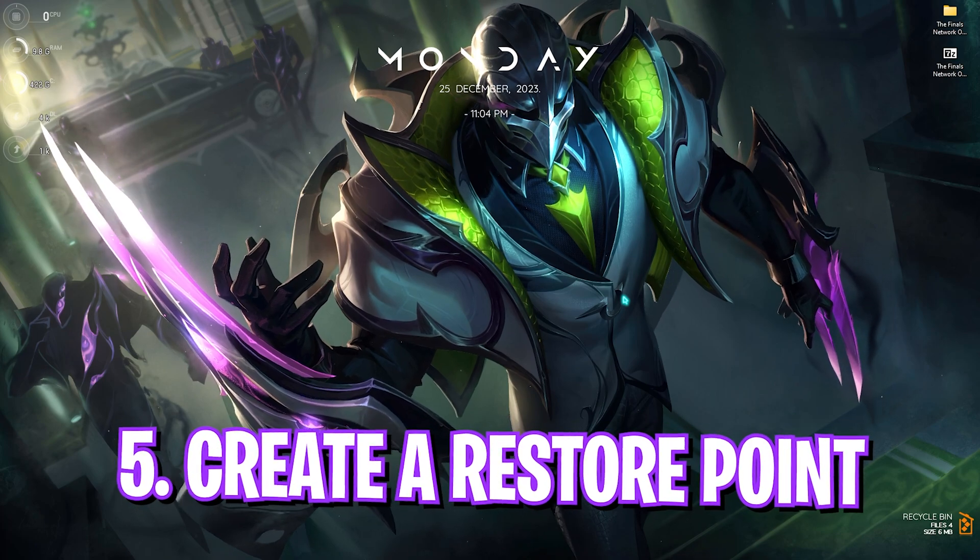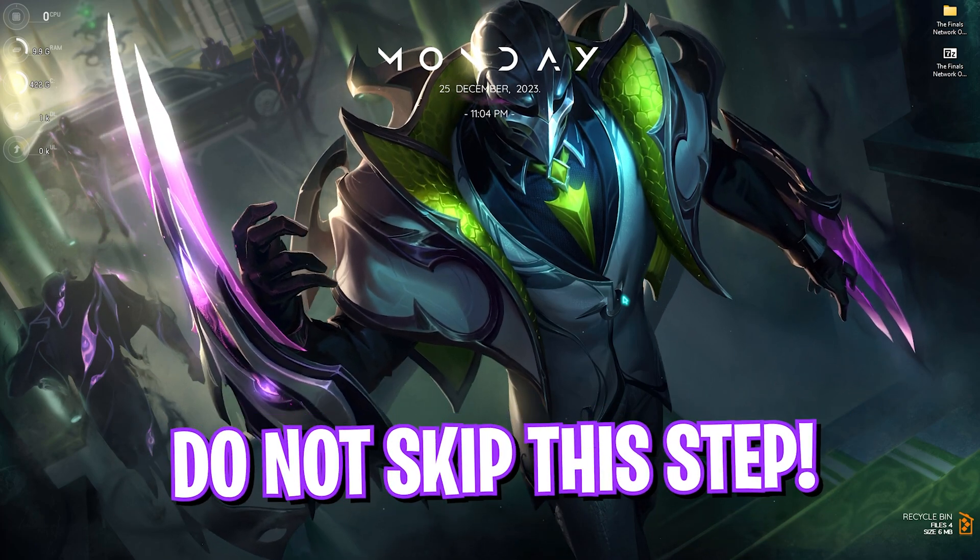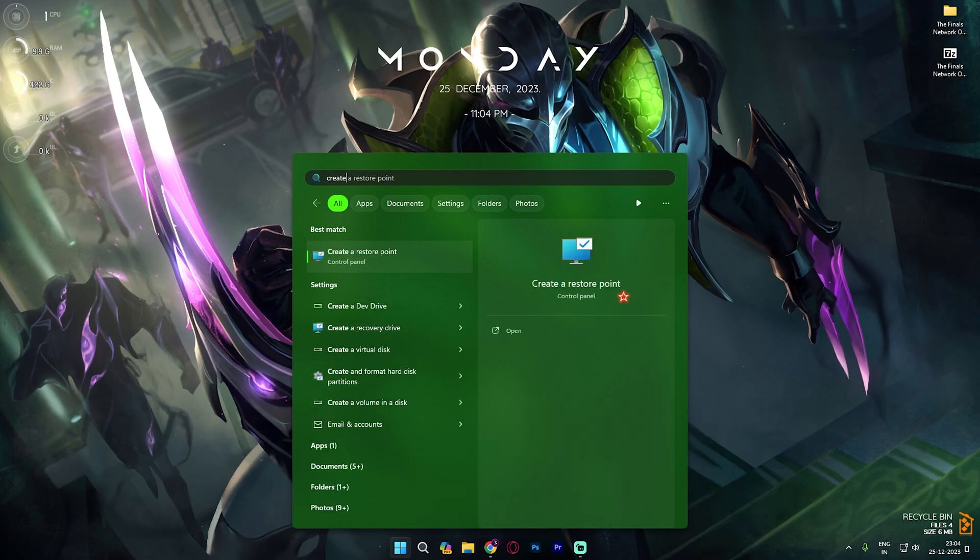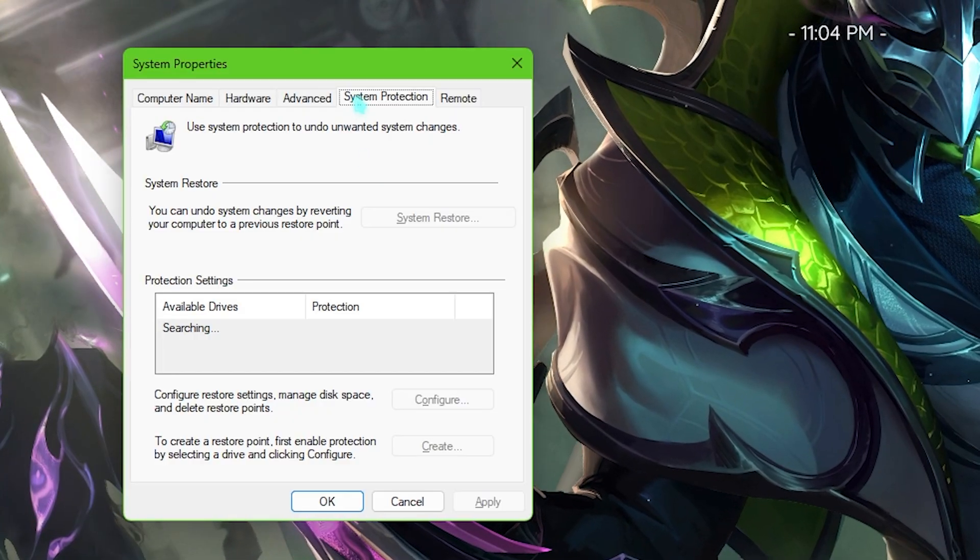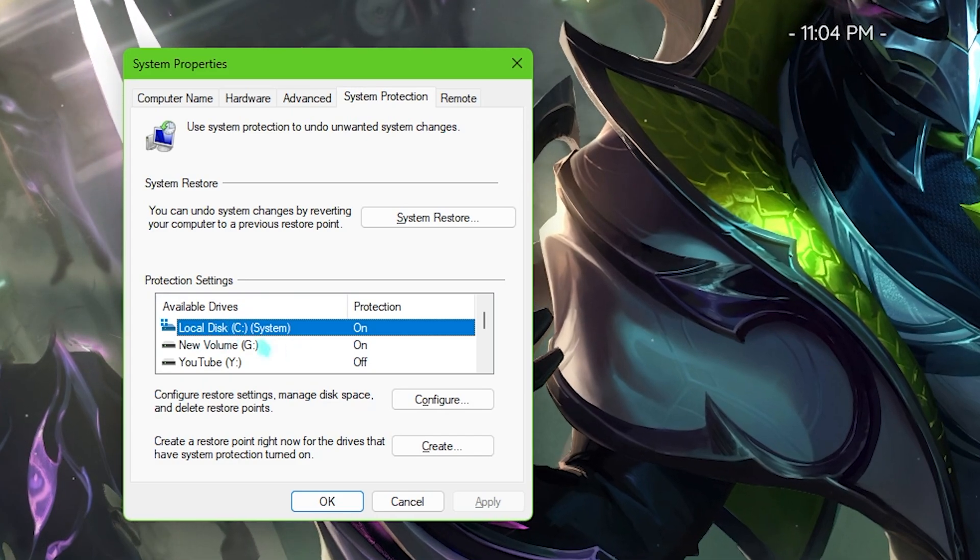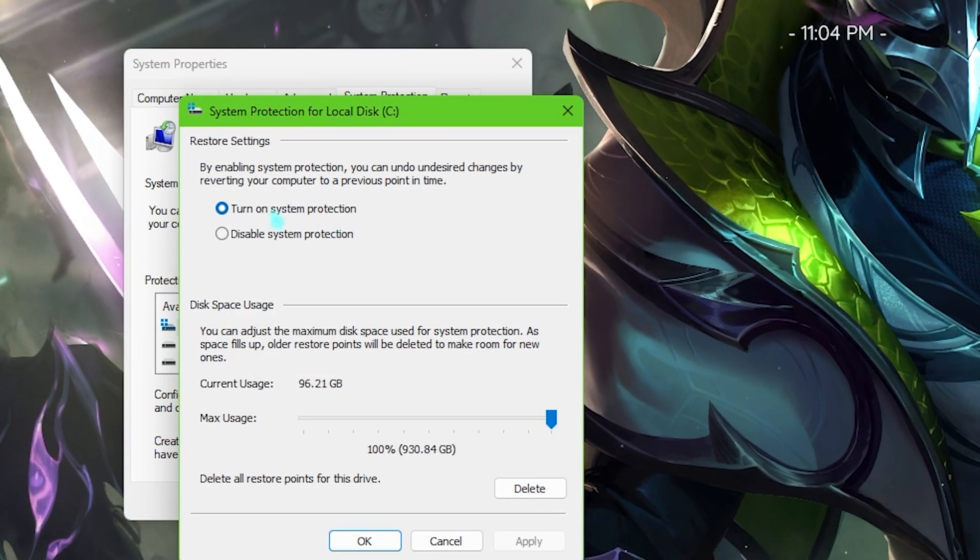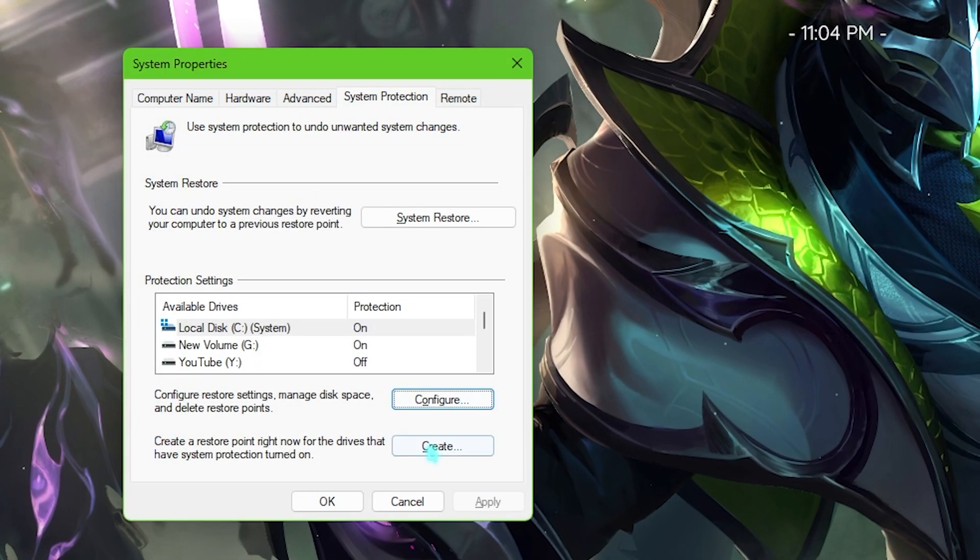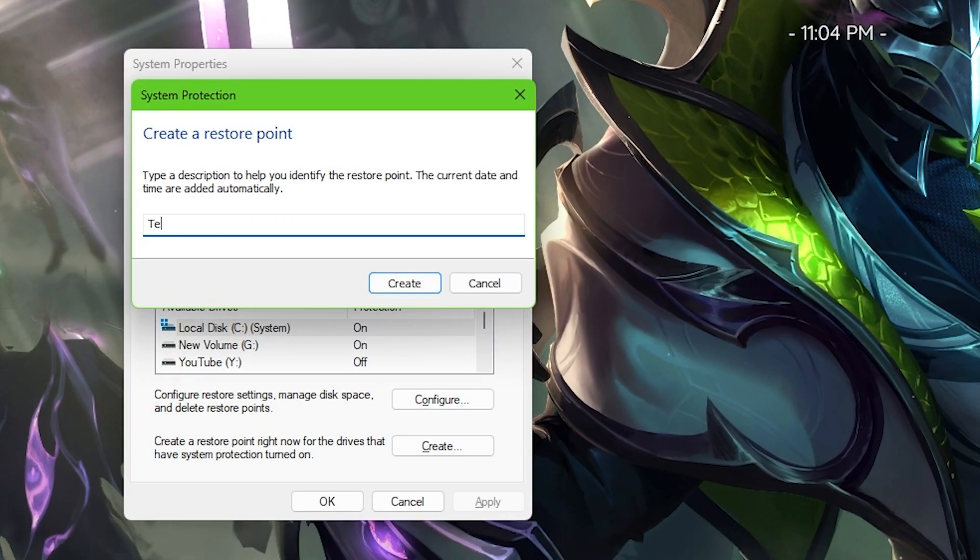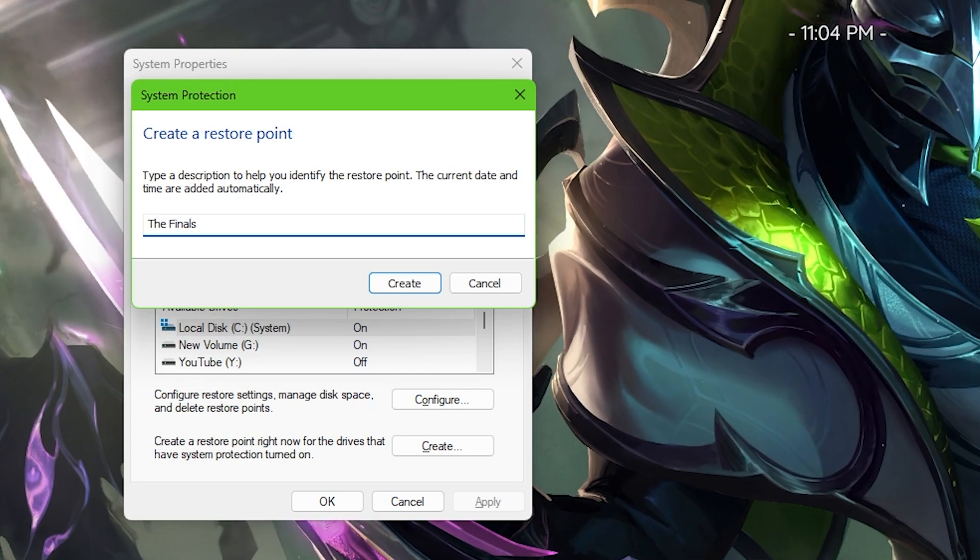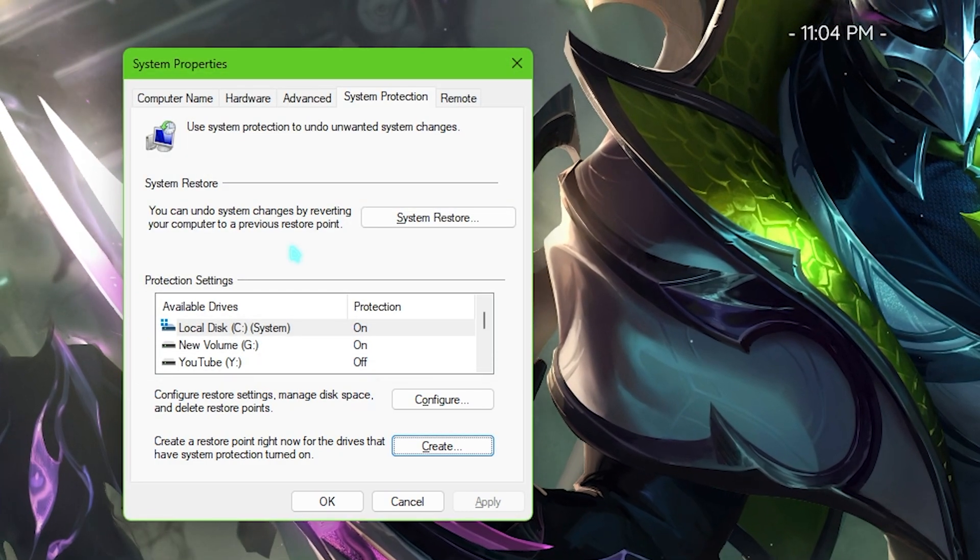Now next step is creating a restore point and this is really essential and I highly recommend you guys not to skip this. Simply search for create a restore point on your PC and once you open up system protection you have to scroll to find your local disk C, click on configure and make sure the turn on system protection is enabled. Then you have to simply click on OK, click on create and name this thing The Finals just so you can remember it. I highly recommend you guys not to skip this step because it is really essential in restoring your system if anything goes wrong without any data loss.